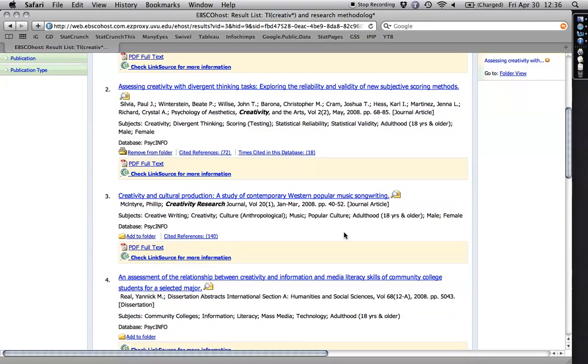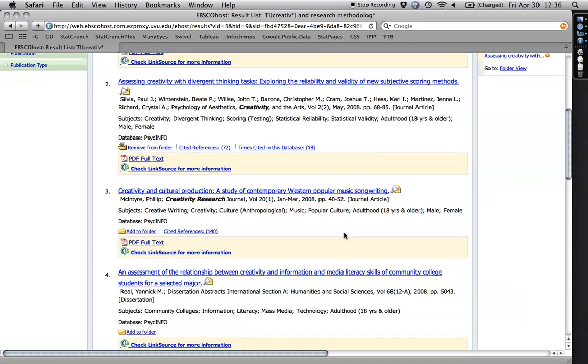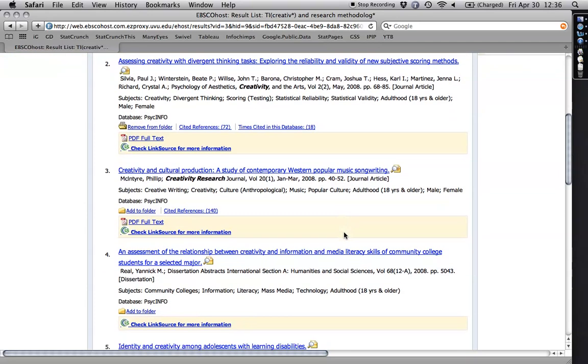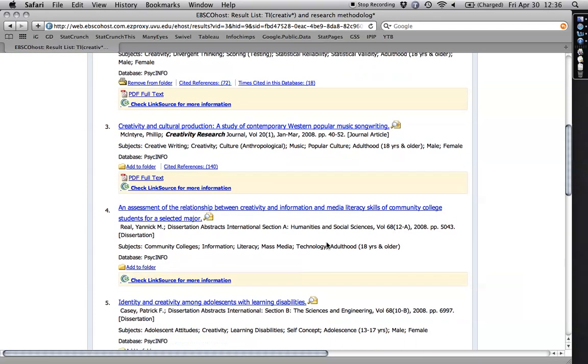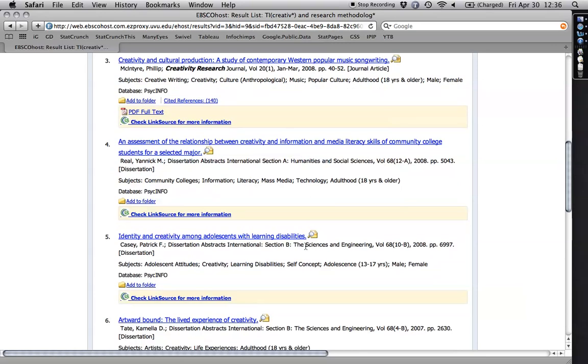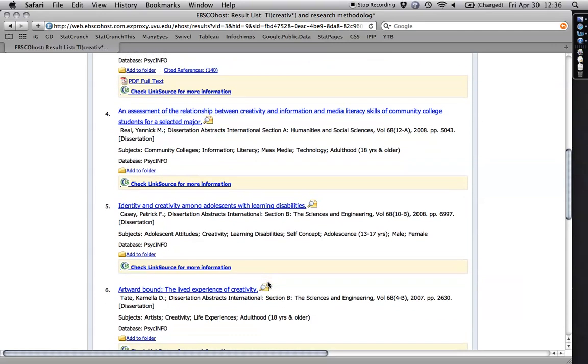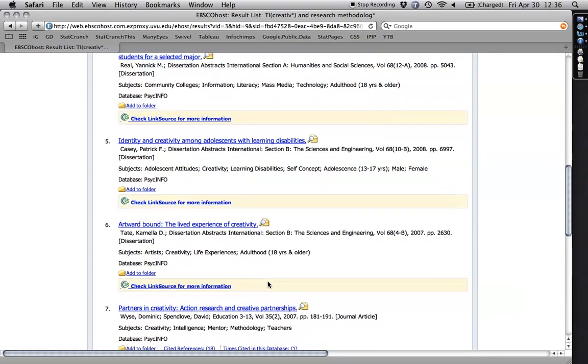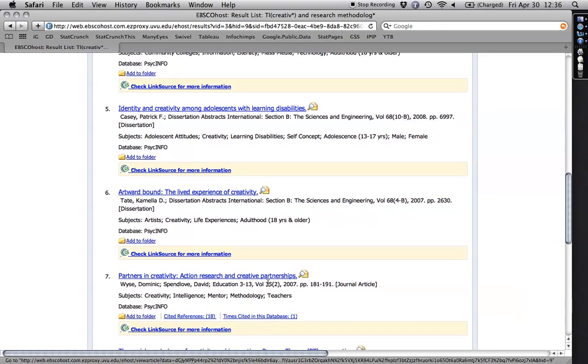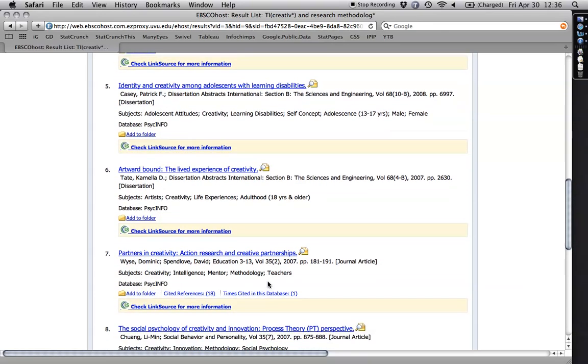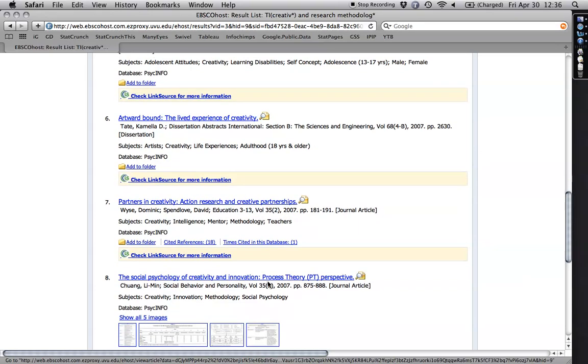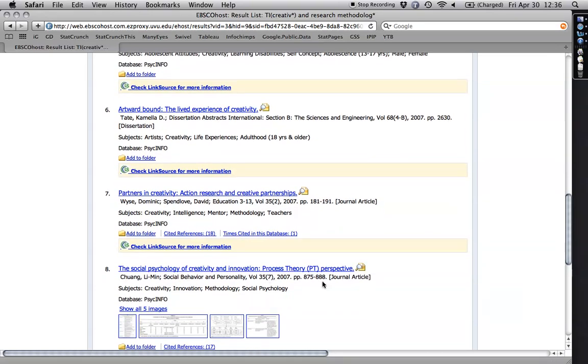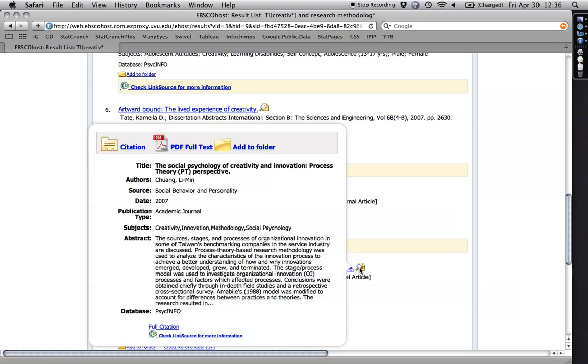Let me see what else is good. Assessment, identity, creativity, lived experience and creativity. Social psychology, creativity, and innovation. Let's see what that one's about. Taiwan's benchmarking, blah, blah, blah. No, it doesn't look good.